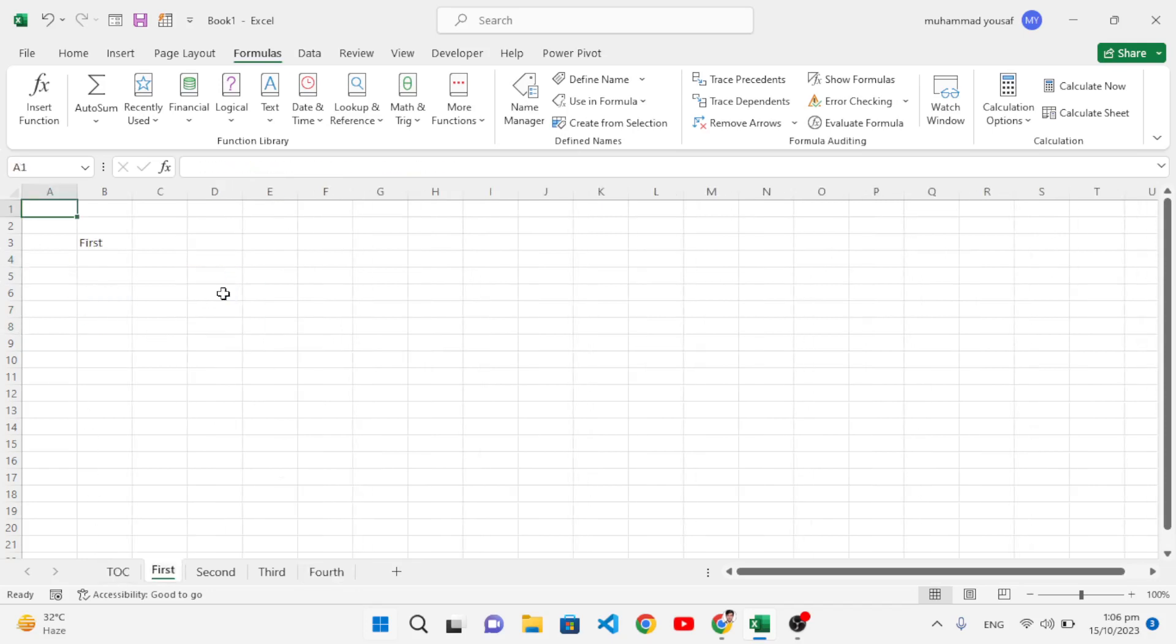So it was all about how to create links and move to other sheets from a master sheet. I hope this video was helpful for you. If you like this video, don't forget to subscribe to our YouTube channel. Thanks for watching.